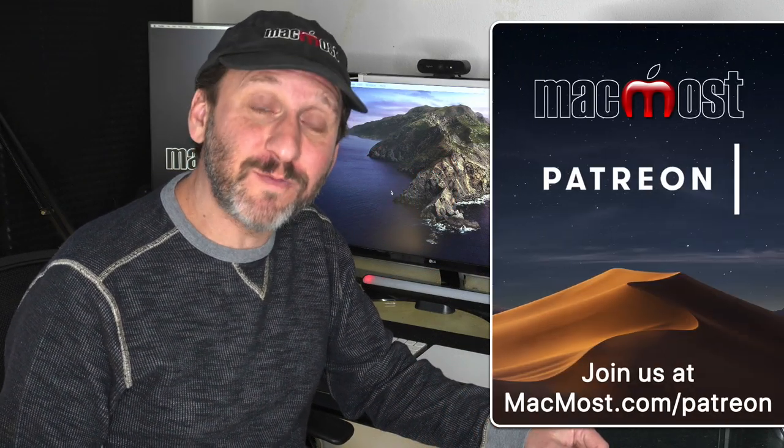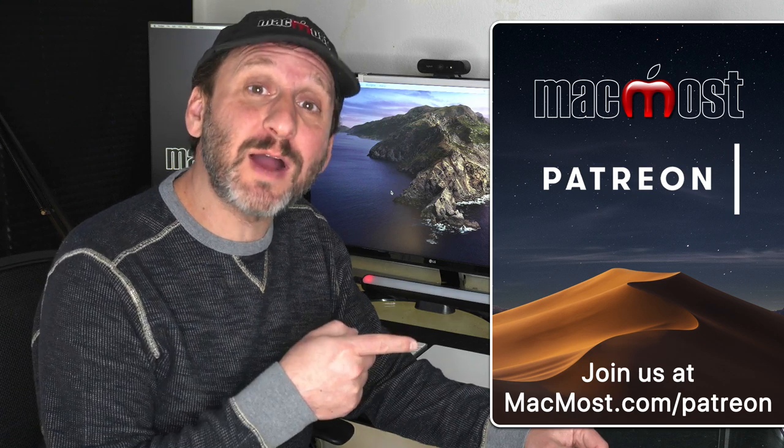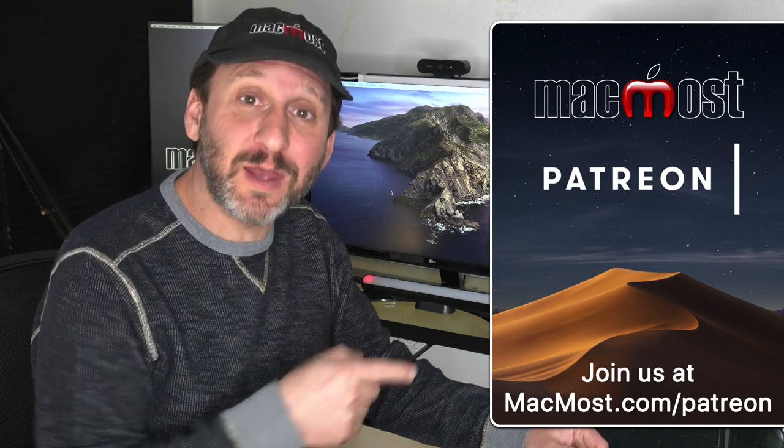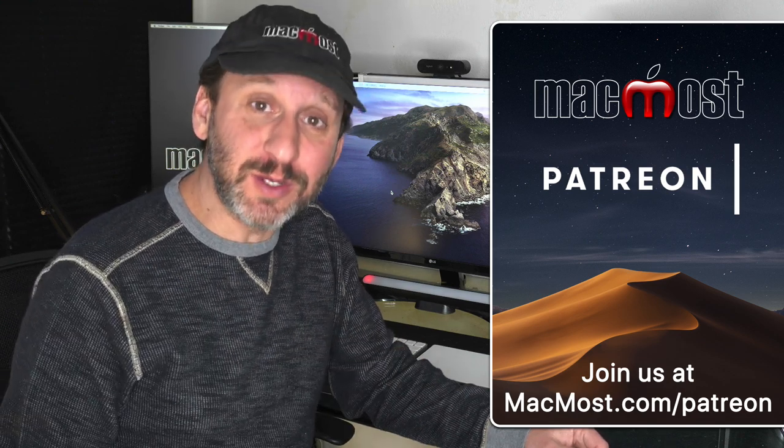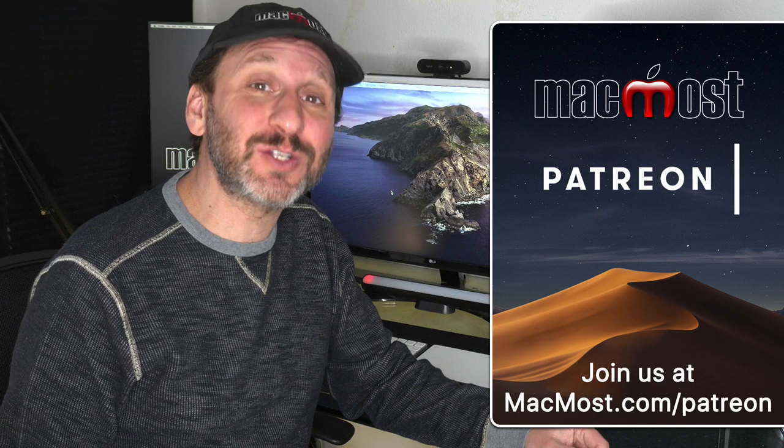MacMost is brought to you thanks to a great group of more than 500 supporters. Go to MacMost.com/Patreon. There you can read more about it, join us, and get exclusive content.